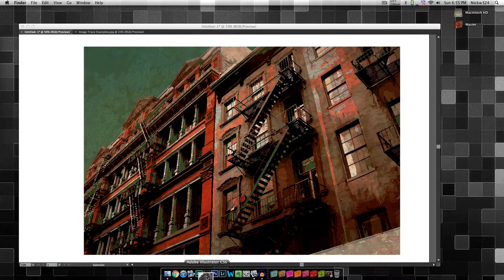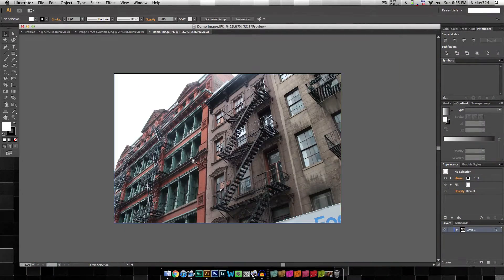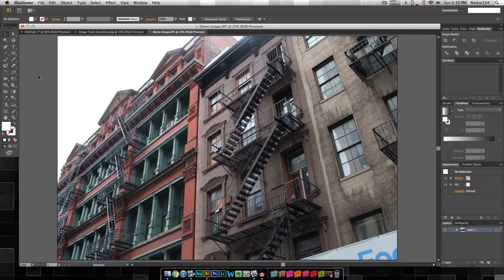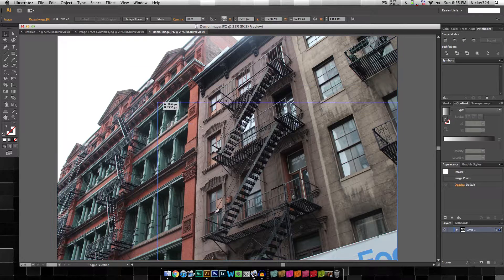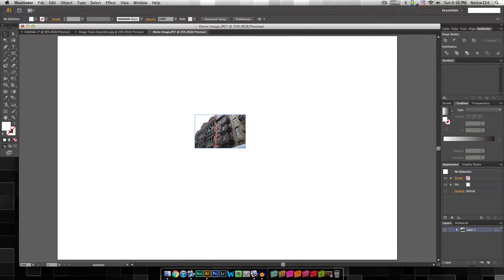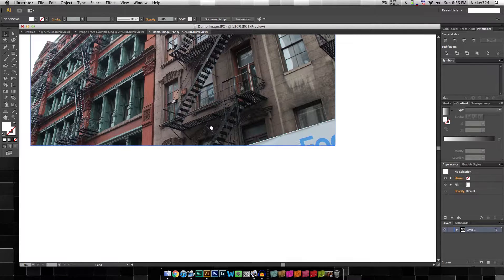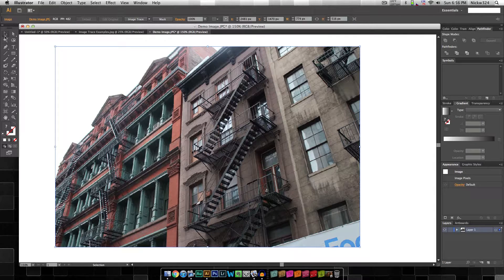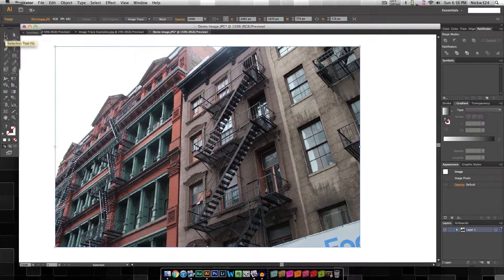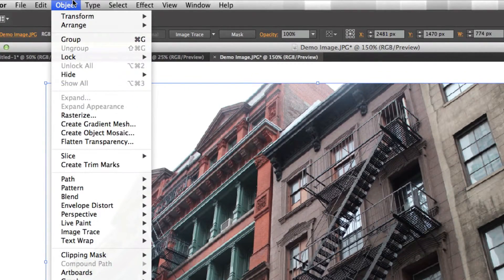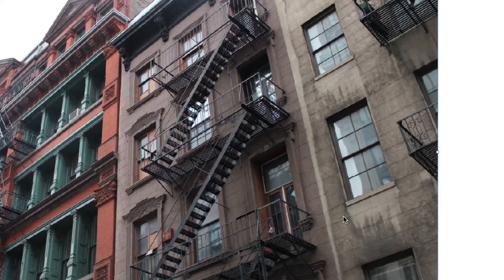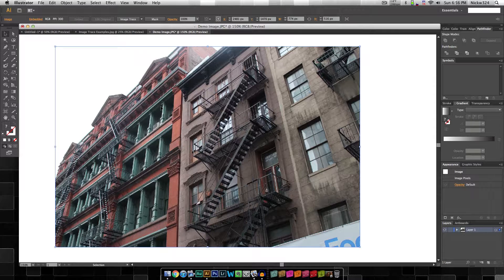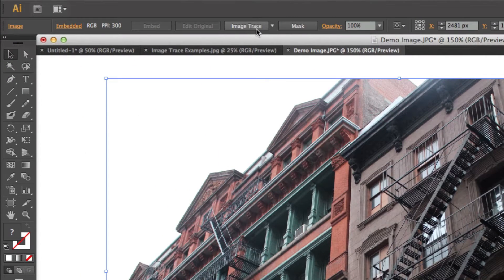Without further ado, let me dive into Illustrator and start showing you how to use the image trace tool. I'm going to open up a copy of the demo image. As you can see, this is the original photo that I had to work with and I want to transform it into a vector graphic — or in layman's terms, a cartoon image. I'm going to resize it a little bit smaller since it's a large image. To use the image trace functionality, make sure you have the selection tool selected, or press V on the keyboard, then select your image and rasterize it by going to Object and clicking Rasterize.